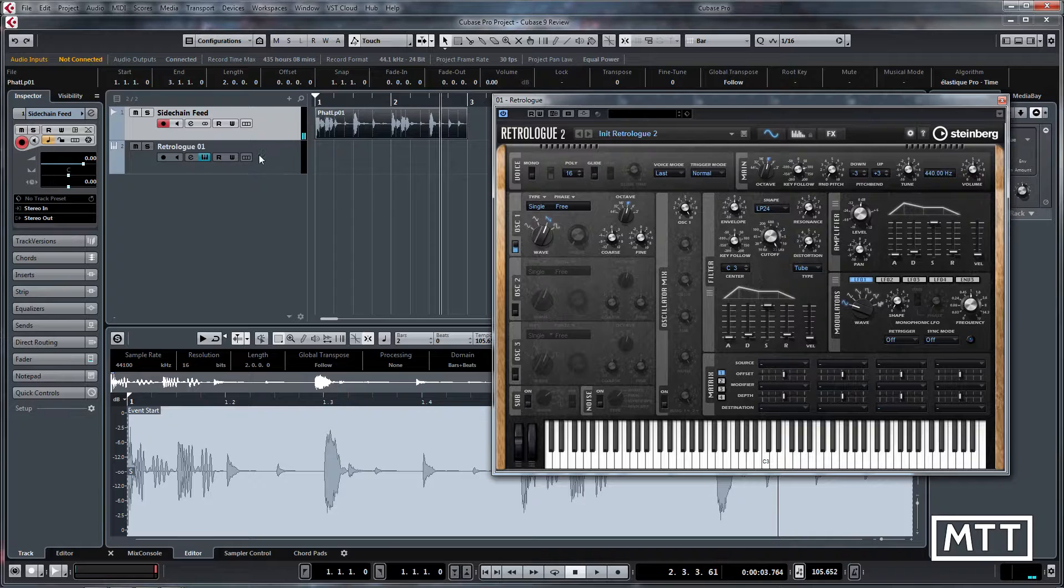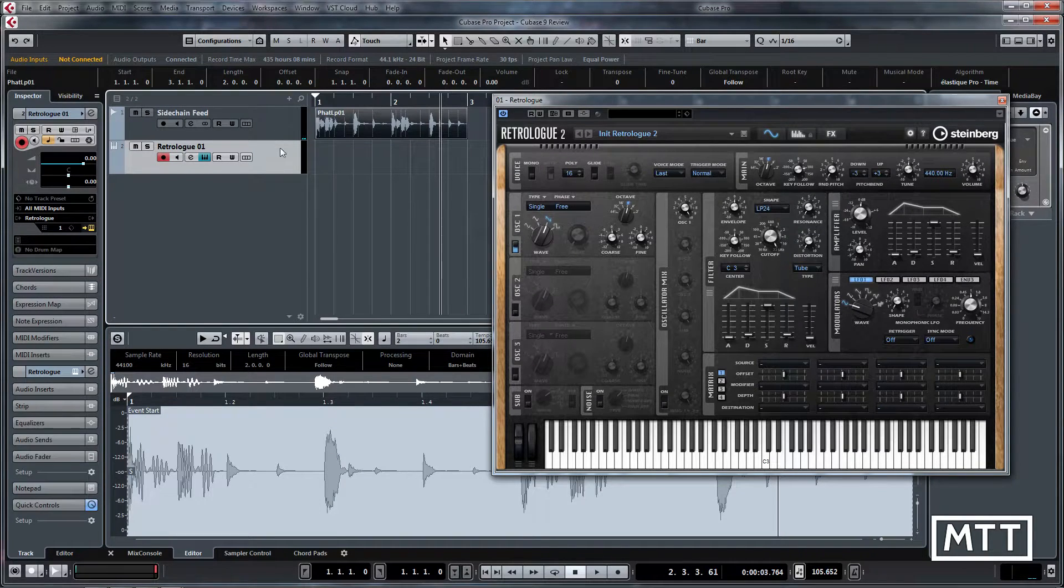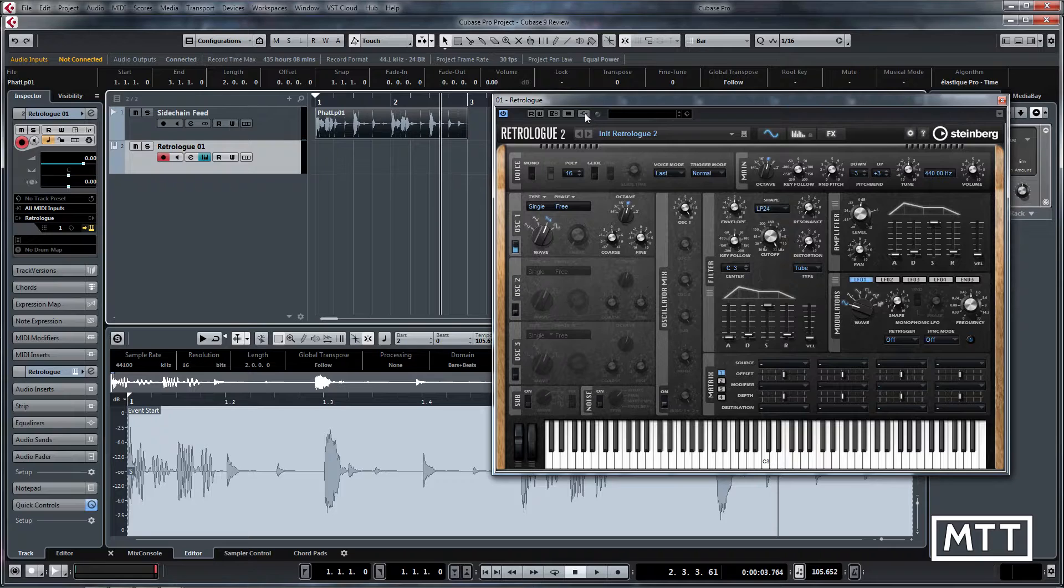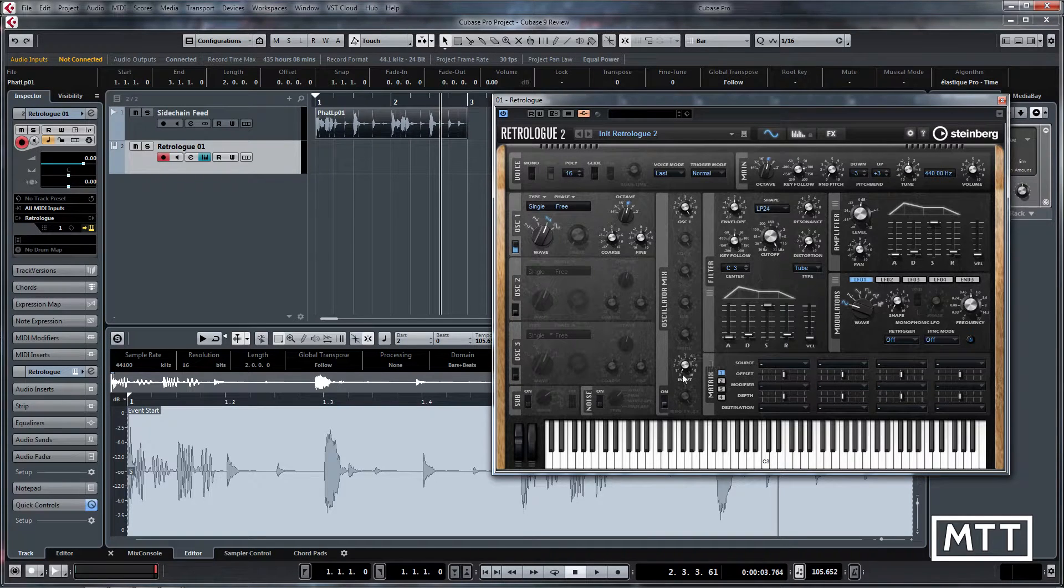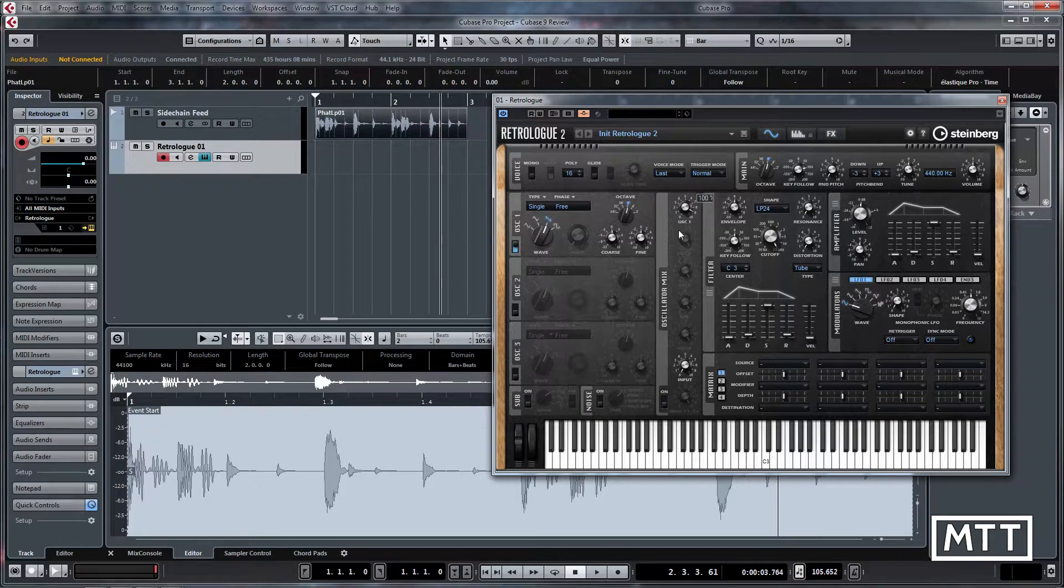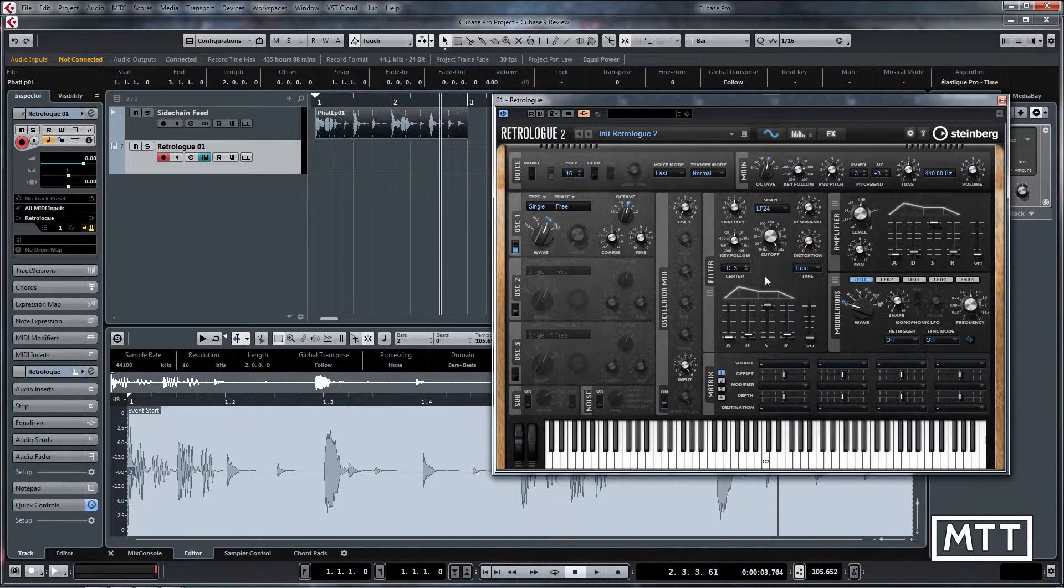I've just opened up RetroLog on an instrument track so I'm going to turn this on and you'll notice that as soon as I turn it on the input comes up here. I'm going to turn down oscillator 1 and turn the input up so the only thing we're going to be hearing from RetroLog is whatever audio we feed to its sidechain.